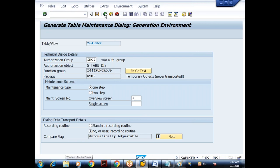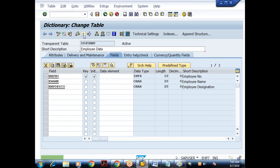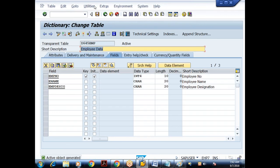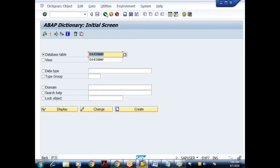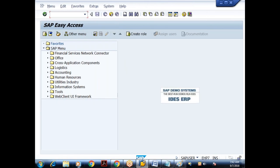Let me save and activate. As an ABAP consultant, I can insert and delete via SE11, but we need to think from the end user's perspective. We have generated the table maintenance. The table currently has two records. We created the table in SE11 and generated the table maintenance, specifying authorization group, function group, and maintenance type as one step.